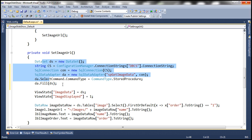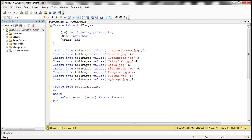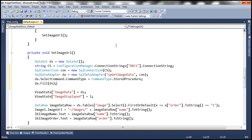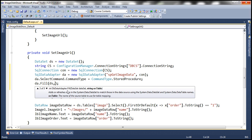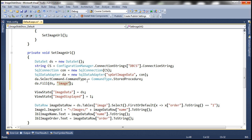At this point we have data in the dataset. Notice the table in the database is tblImages, but in the code we refer to it as the Image table. So when filling the dataset we specify the table name so that we can refer to it as the Image table within the dataset. With all these changes, let's go ahead and run this.